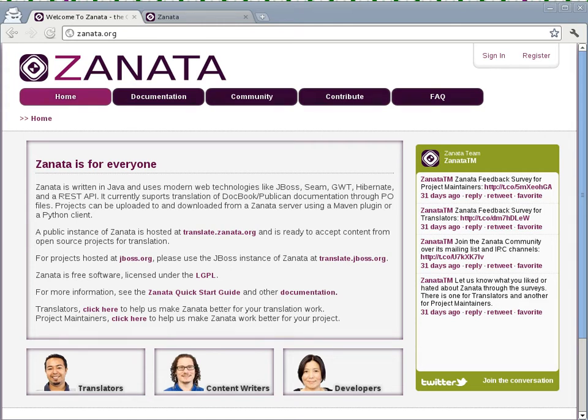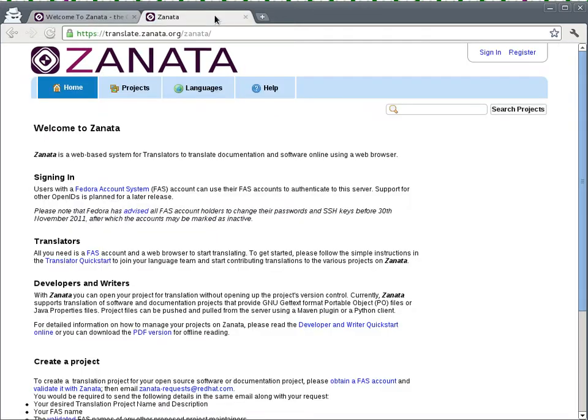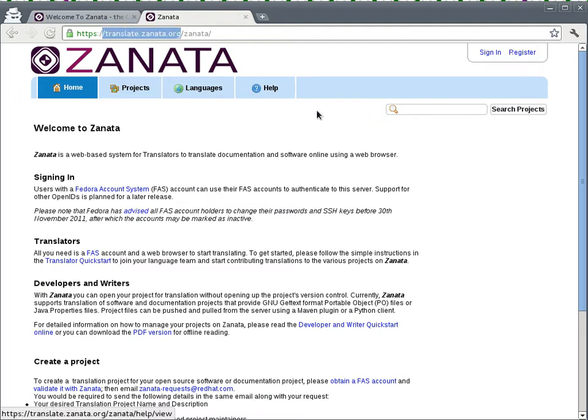Zanata, the free and open source web-based translation management system, provides a couple of clients for communication with it. One is a Python client. I'm going to show you how to configure your machine to communicate with the free hosted instance of Zanata at translate.zanata.org using the Python client.